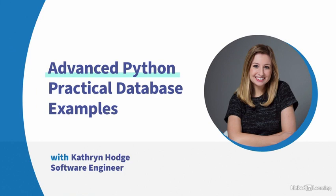Hi, my name is Katherine Hodge, and I'm a software engineer. Join me in my LinkedIn learning course all about working with databases in Python so you can level up your Python applications. Let's get started.